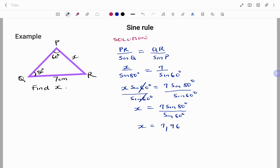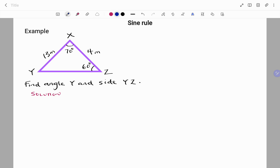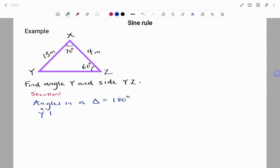In this next example, we have to find both an angle and a side. We have triangle XYZ with angle X = 70 degrees, angle Z = 60 degrees, line XY = 13 meters, and line XZ = 4 meters. We know that angles in a triangle add up to 180 degrees, so angle Y plus 70 degrees plus 60 degrees must equal 180.